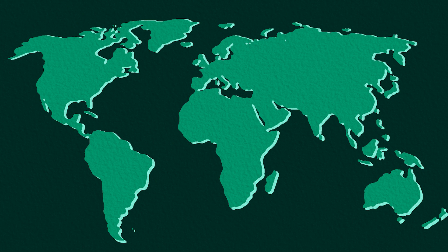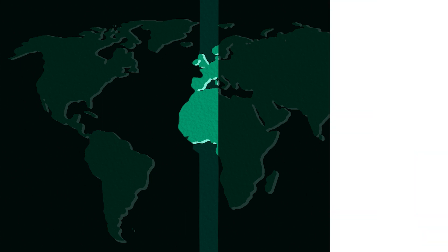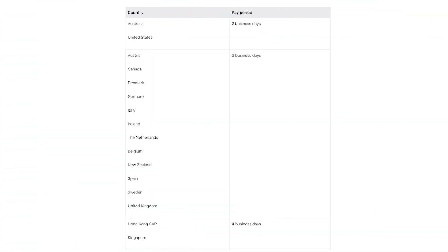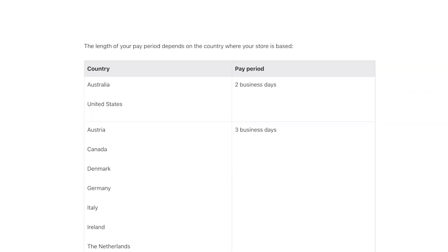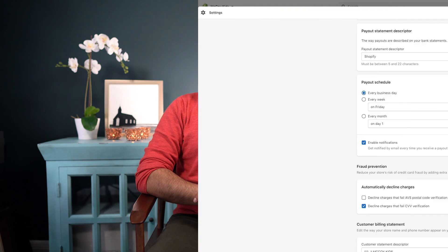The day an order is placed on your store is determined from the time that order was placed in the UTC time zone. Orders made from Friday through Sunday are grouped together. Once an order has been received, it will take a few days for the payment to be processed. The length of your pay period is determined by the country your store is located in. When using Shopify Balance, you can receive your Shopify Payments earnings in as little as one business day.